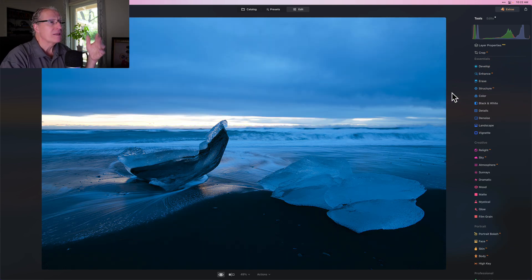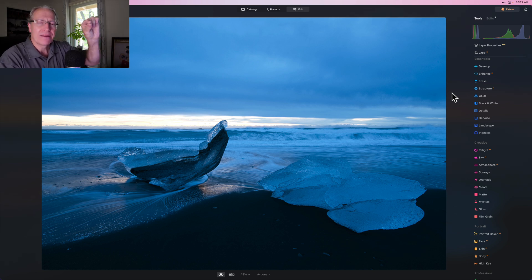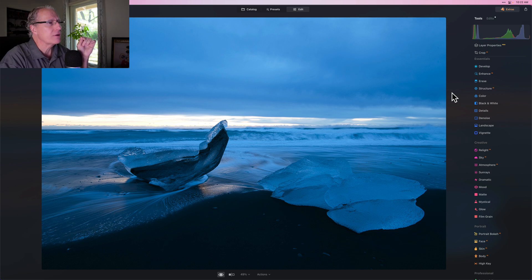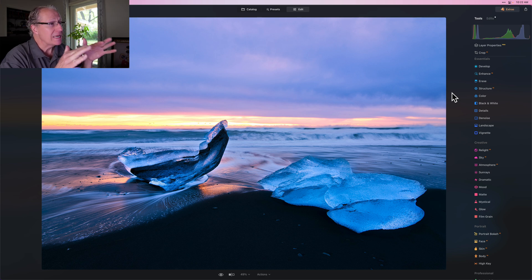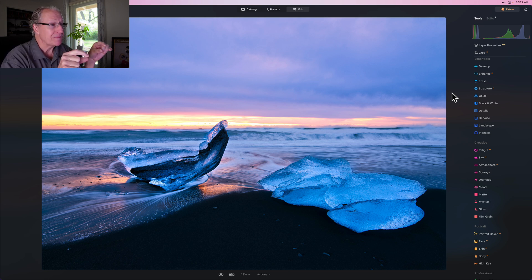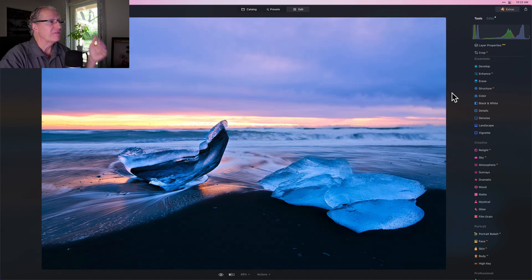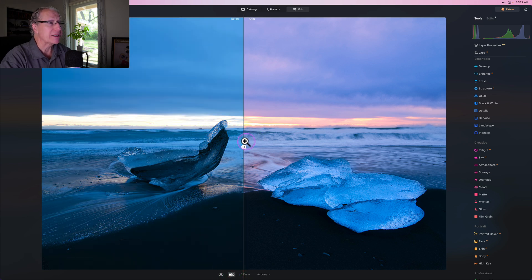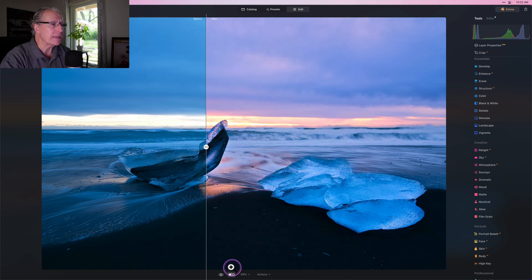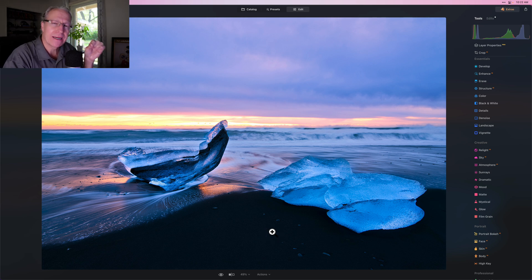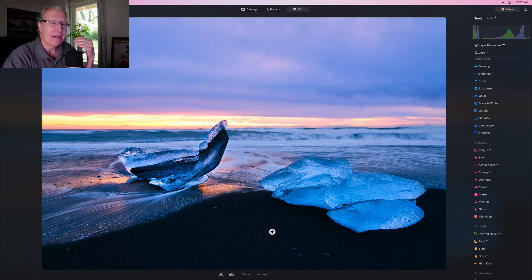Let me show you the before and the after. Before it was very blue — a nice sunrise but most of the warmth was concentrated in that thin sliver on the horizon. Now with targeted masking I've got a lot more warmth across the whole sky, some nice warmth in the reflected sand, and targeted adjustments on the icebergs to make them pop while keeping that sand looking pretty dark. Using the sliding window you can see a massive impact on the photo without overdoing it, because everything I did was targeted and specific — which is what masking is all about.